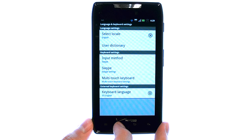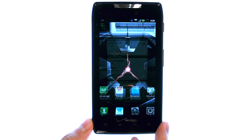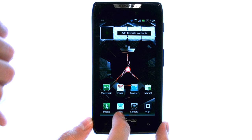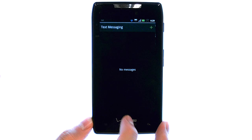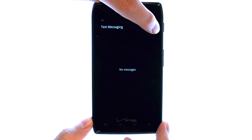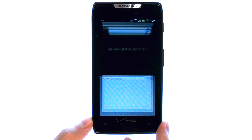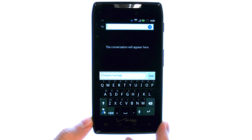So if we return back to our home screen, we can bring up our text application. Let's compose a new message.